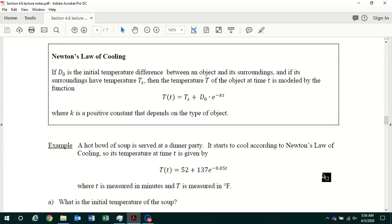In this video we continue our discussion of section 4.6 in your textbook on modeling with exponential functions. We're starting at the top of page 4 of your lecture handout.